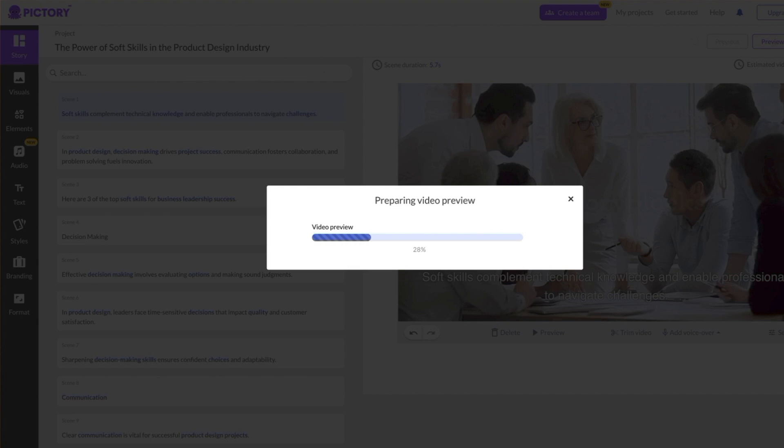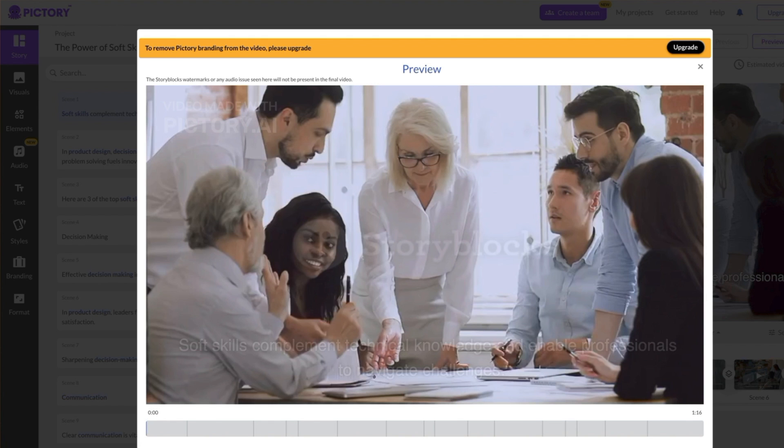The Storyblocks watermark will be removed once you download the video. If you're using a free trial, there will be a Pictory watermark in the upper left corner, but if you upgrade to a paid plan, the watermark will be removed.